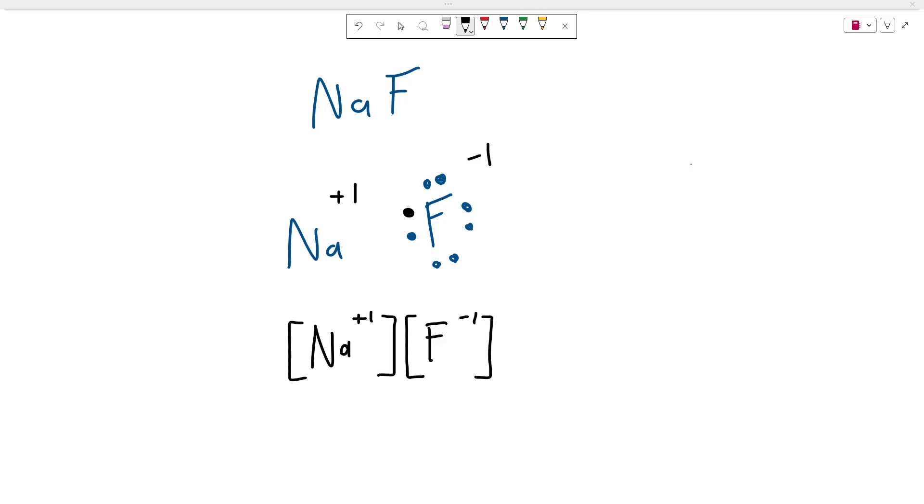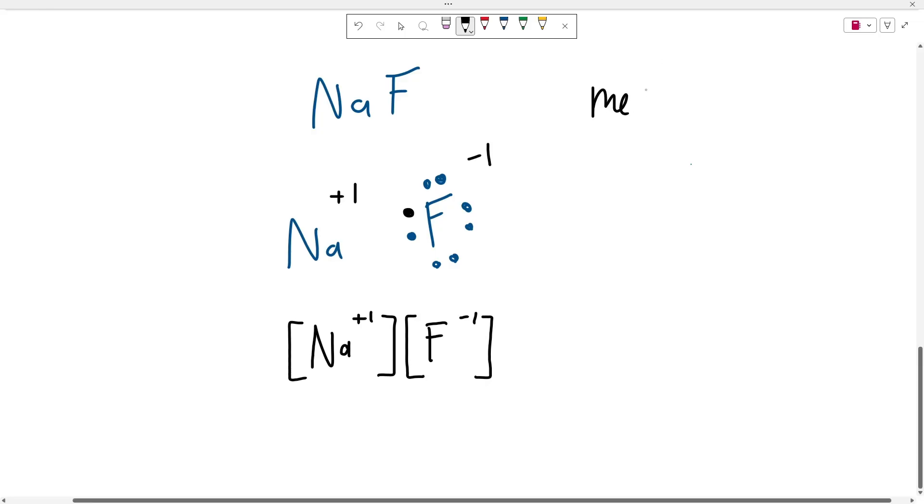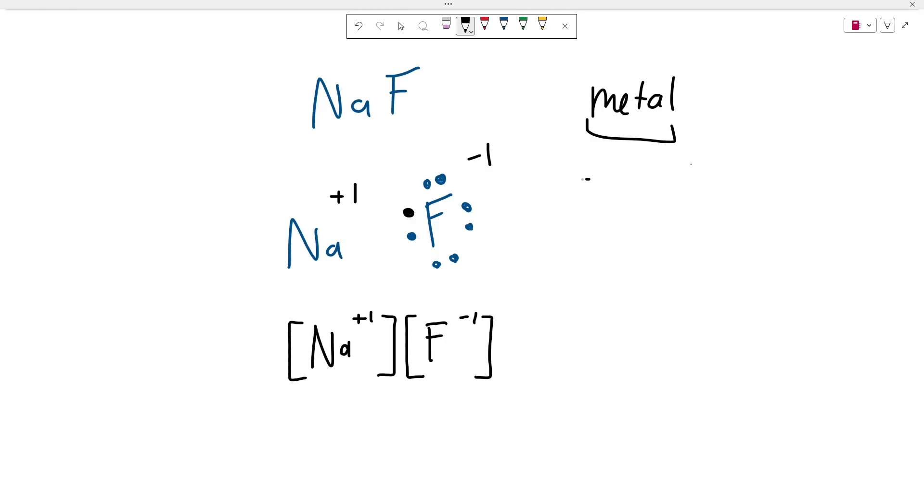So in this video, we're going to look back at our example of NaF that we looked at in the previous video where we explained why this interaction happens. And in this video, we're going to talk about naming this. So for any ionic compound, what you're going to do is you're going to take the metal and then you're going to write down the name of that metal, which in this case is sodium.